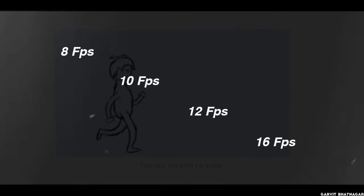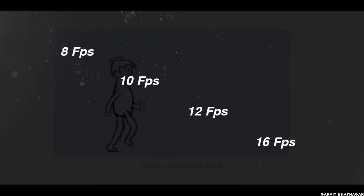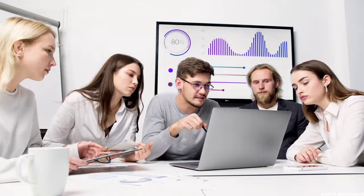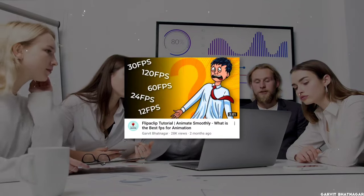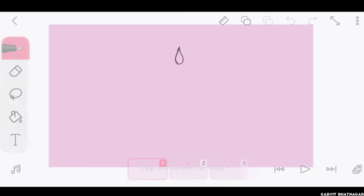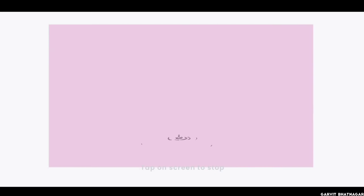8, 10, 12, and 16 are the common FPS used by most of the beginners. And there's industry standard FPS which I've told in this video. And from past some time I am also animating on the same FPS.